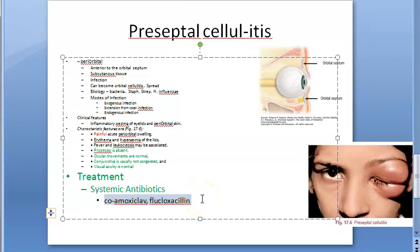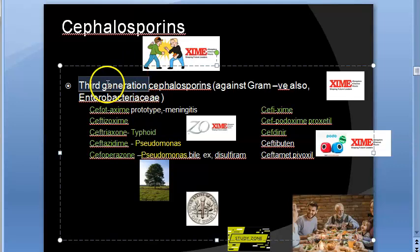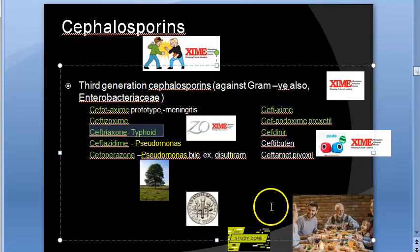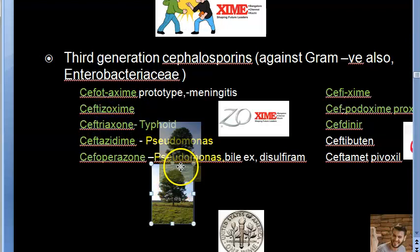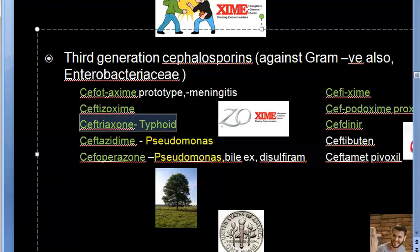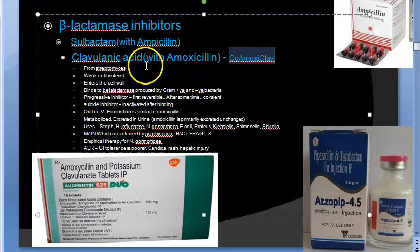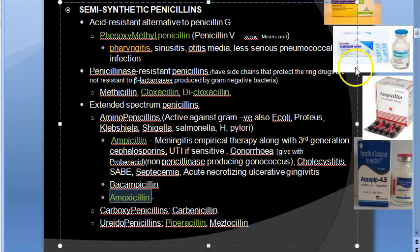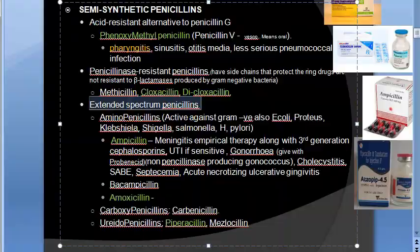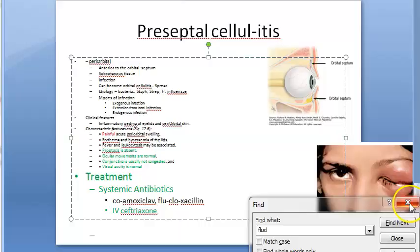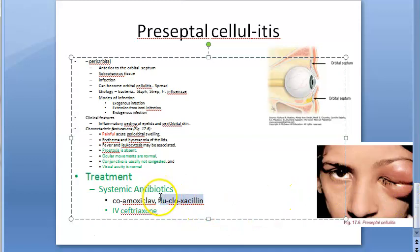In severe cases, hospitalization is required and IV ceftriaxone is given. Ceftriaxone is a third-generation cephalosporin active against gram-negative bacteria, including Haemophilus influenzae. Co-amoxiclav is an extended-spectrum semi-synthetic penicillin; flucloxacillin is a narrow-spectrum penicillin. Analgesics and anti-inflammatory drugs are also given to relieve pain and reduce swelling.